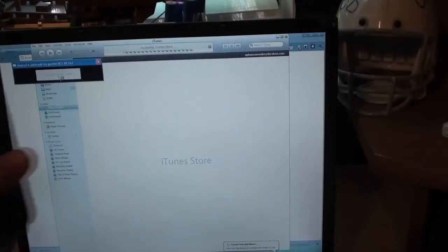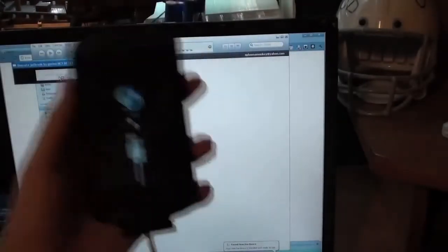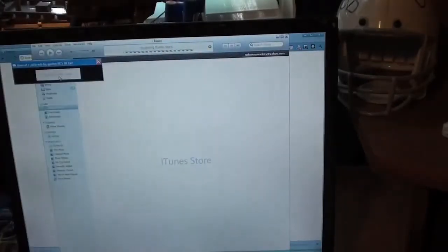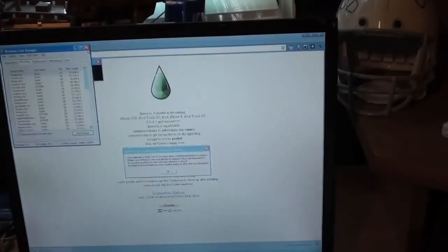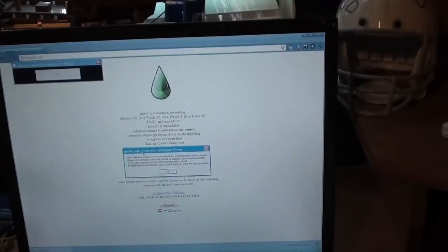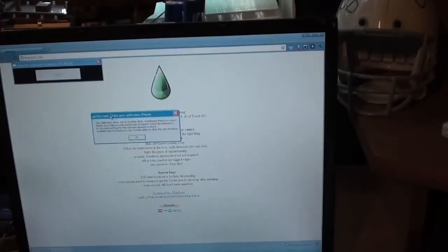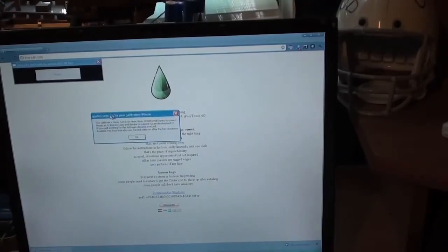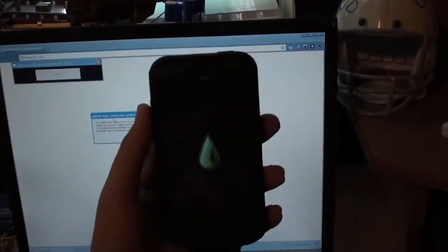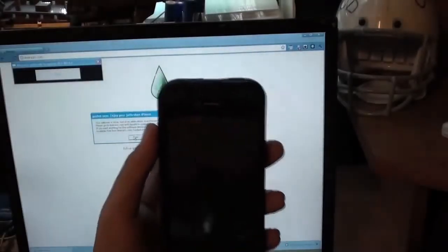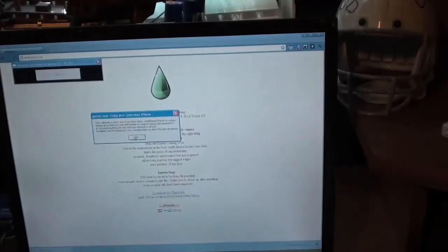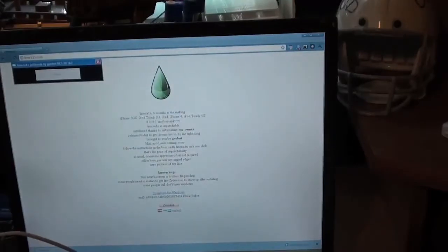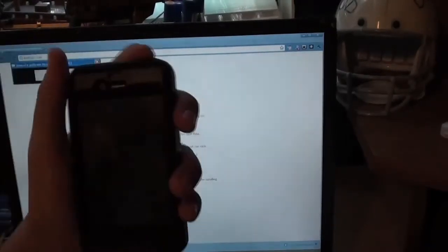Okay, right now it says it's in DFU mode, just to wait. While I was doing that, I'm going to close down iTunes. And we got this little message: Untethered, thanks to Comex. And yeah, if you paid for it then, ouch. Okay, and it says Done.